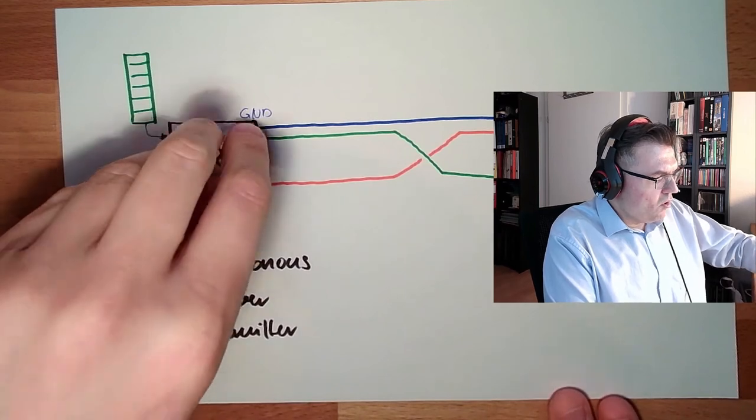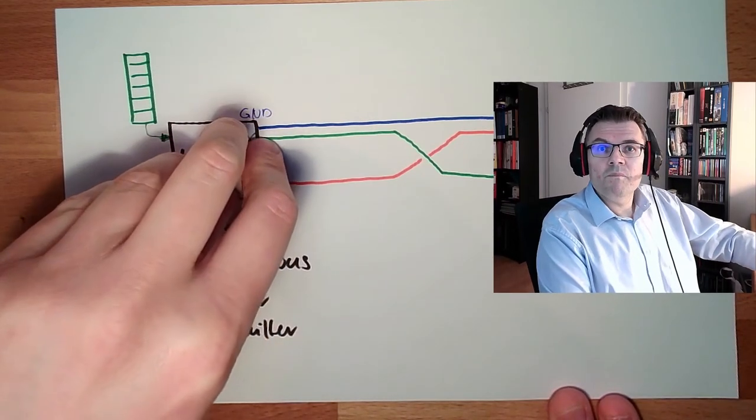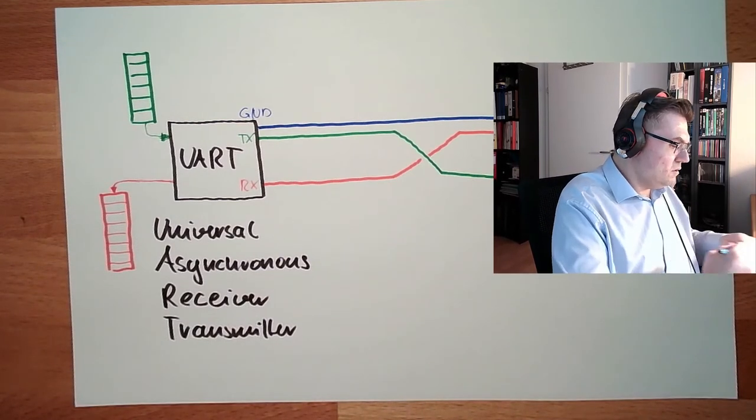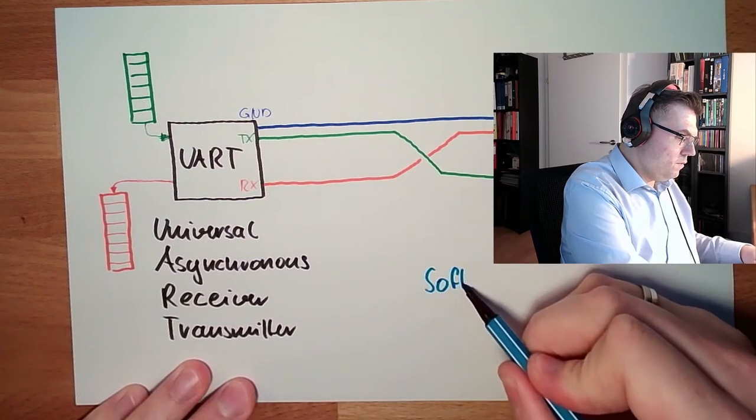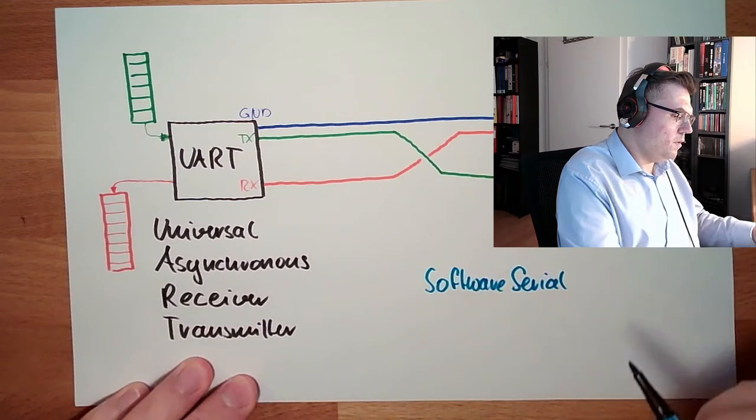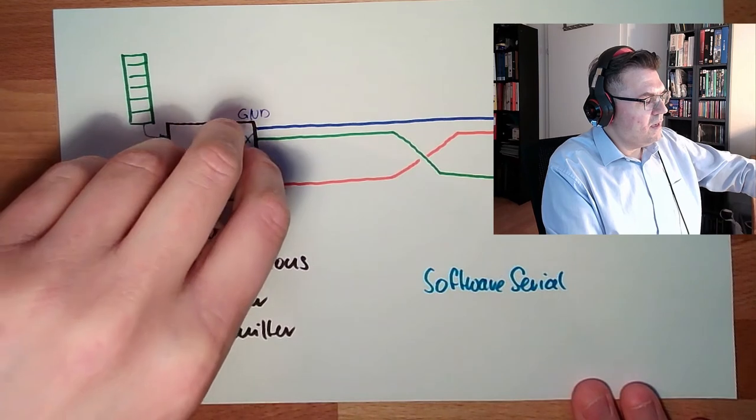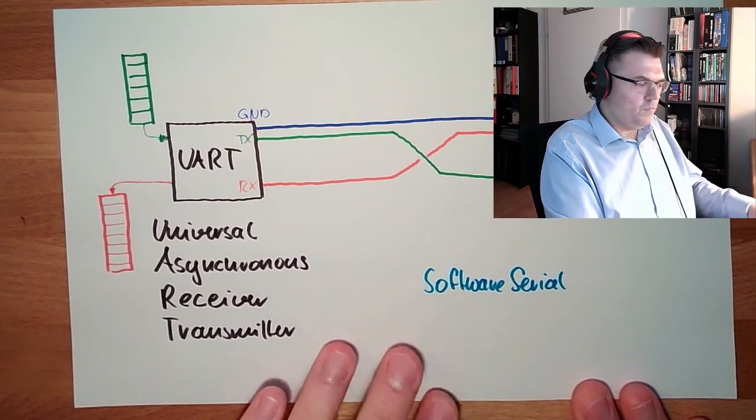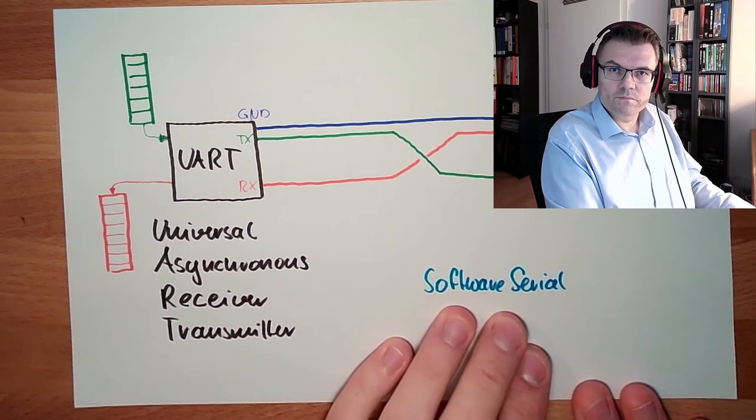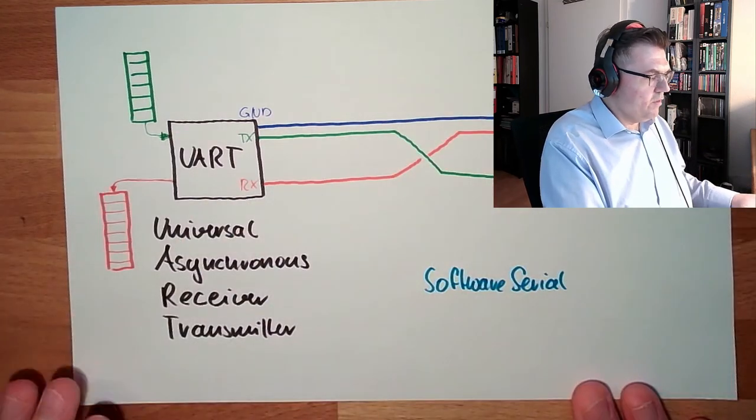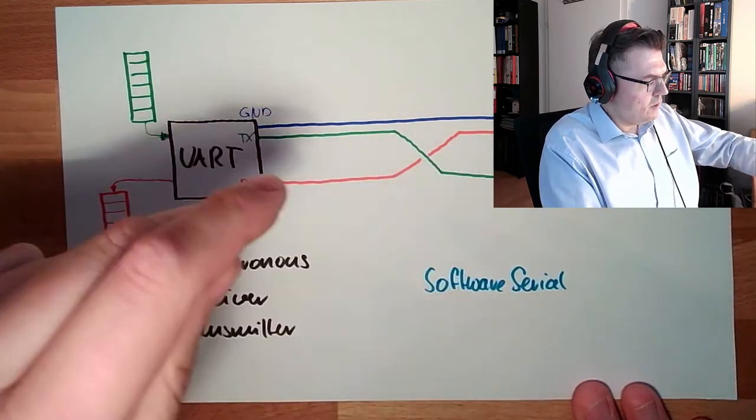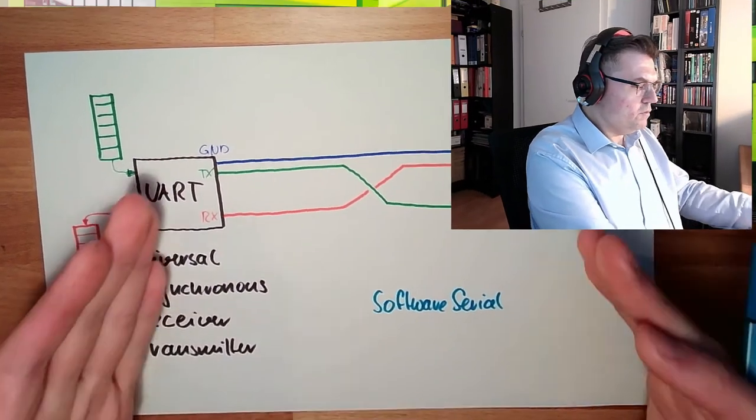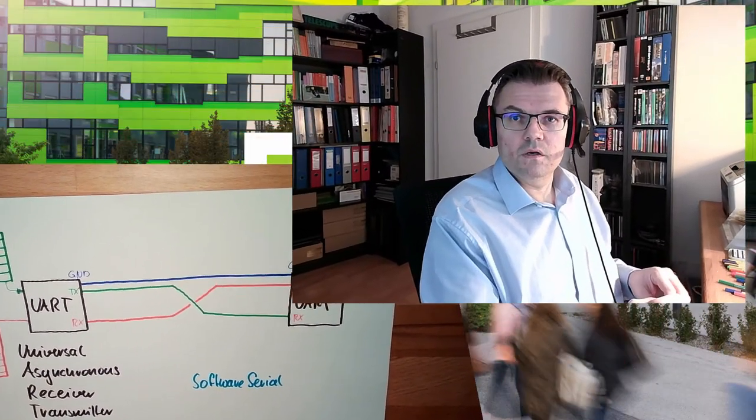And this UART can also be programmed in software. And there is something in the Arduino world which is called a software serial. And this software serial is simply doing this UART functionality in software. This we are going to use on our UNO. So that's basically how this is working. We need three wires connecting ground to ground, TX to RX, and RX to TX. That's it. And both systems should be able to talk to each other. If this is really true, we will see.